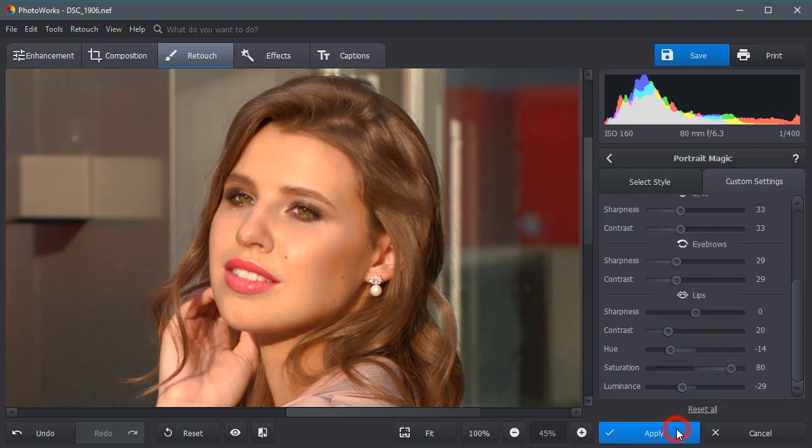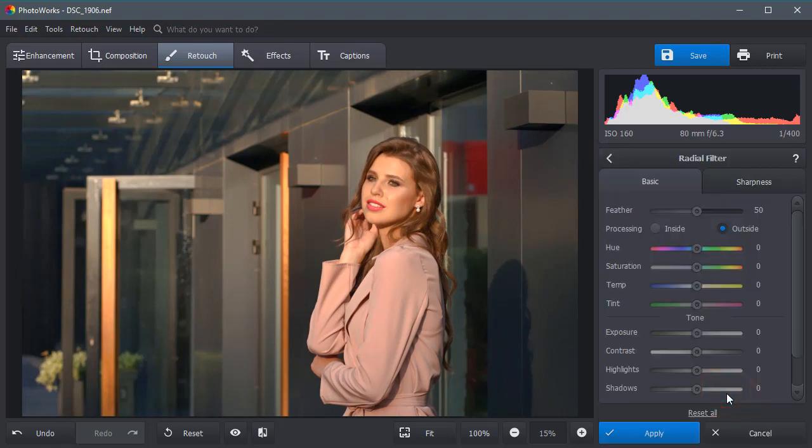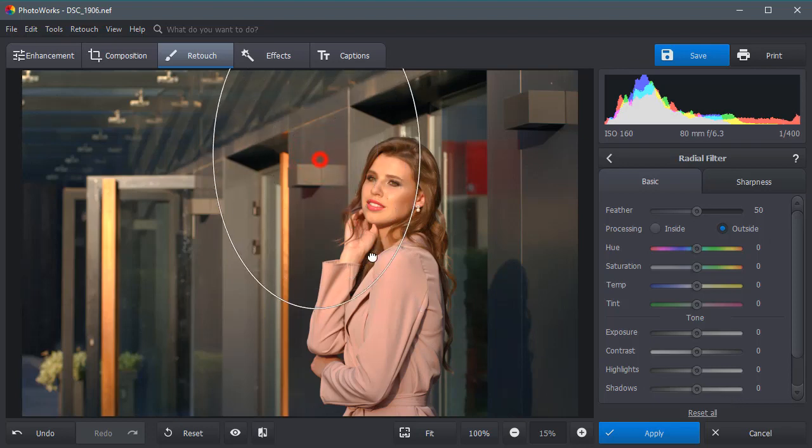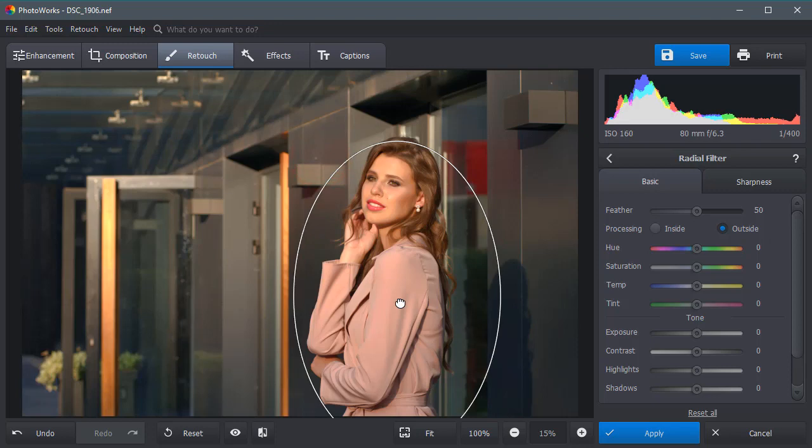Now you can see that the model blends in the environment. Let's accentuate the girl. To do that choose the radial filter tool. Create an oval selection and edit the area outside it.